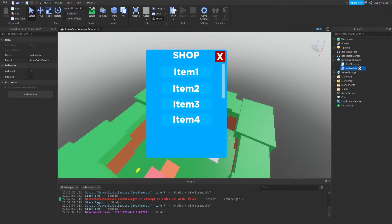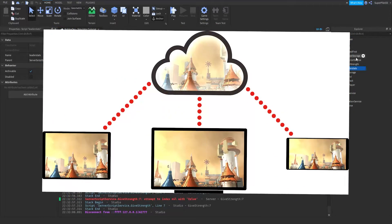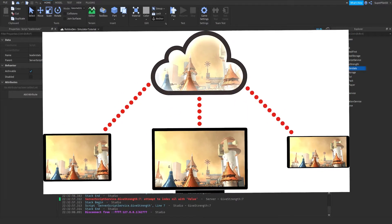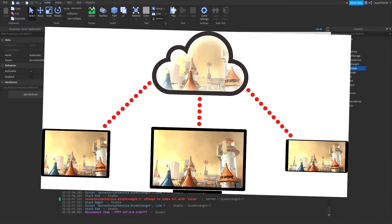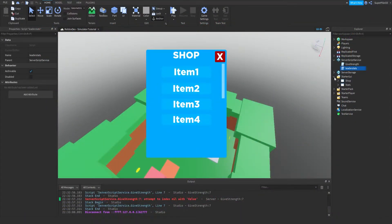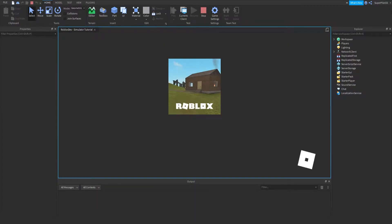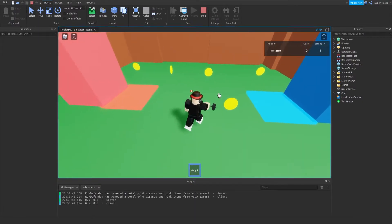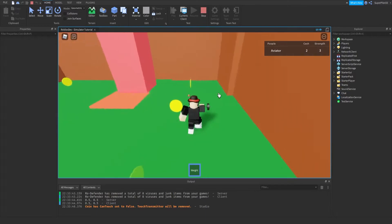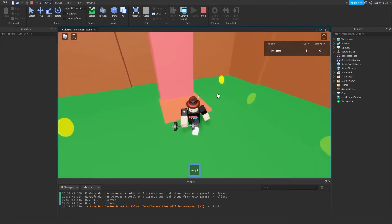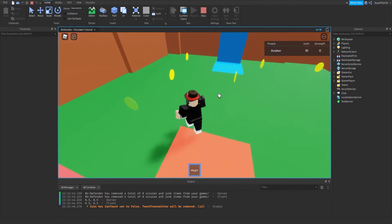Roblox runs a client and server model. Basically, there's one server and all the clients, which are the players, connect to the one server. So what was happening is we were giving ourselves a tool, but only the player saw that they got the tool — not the server. So if I were to quickly get 10 cash and purchase a tool and check my inventory from the server side, I would not actually see any tool there.